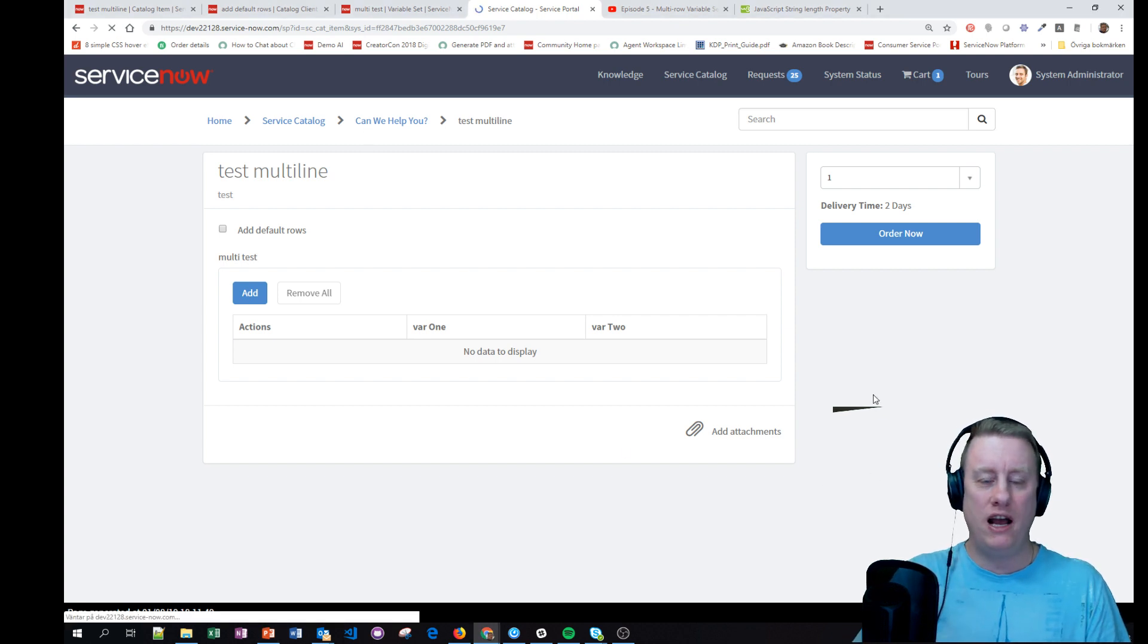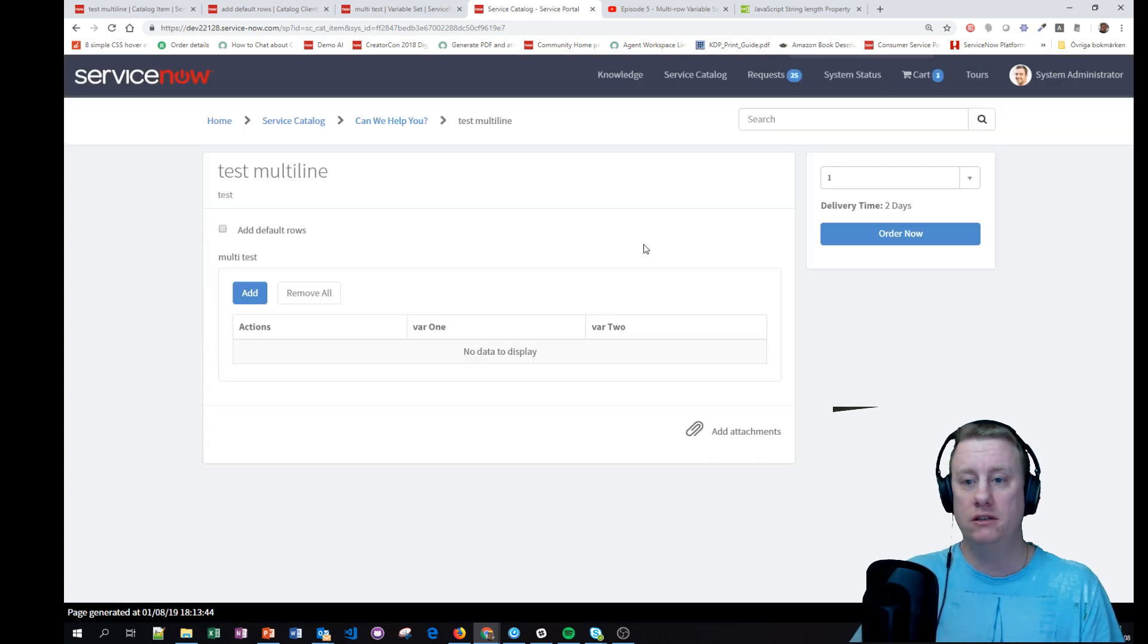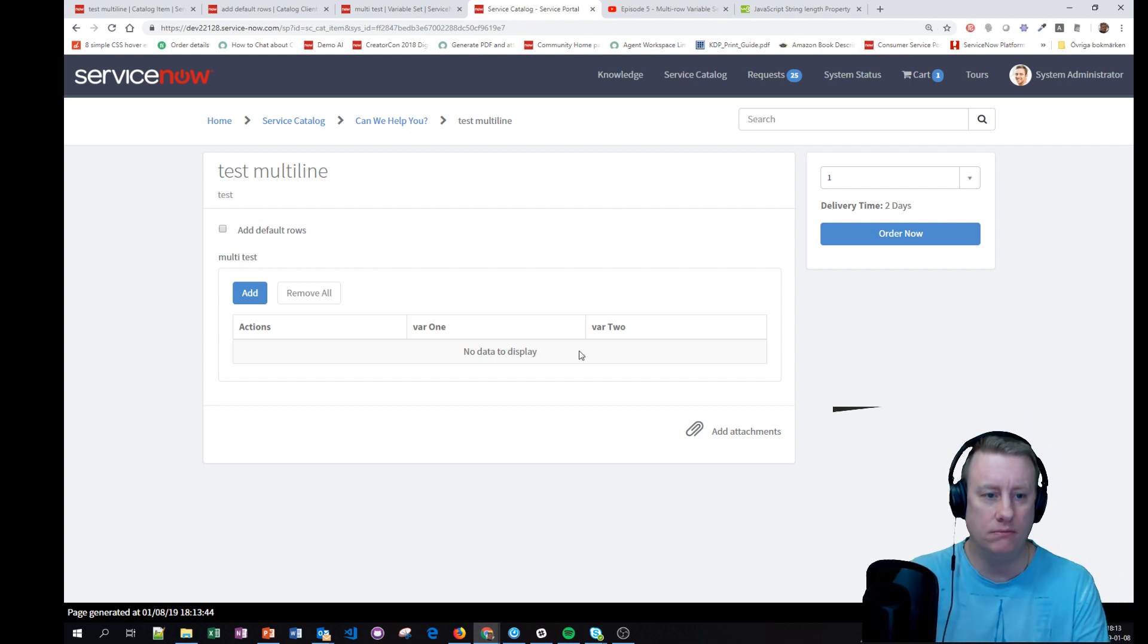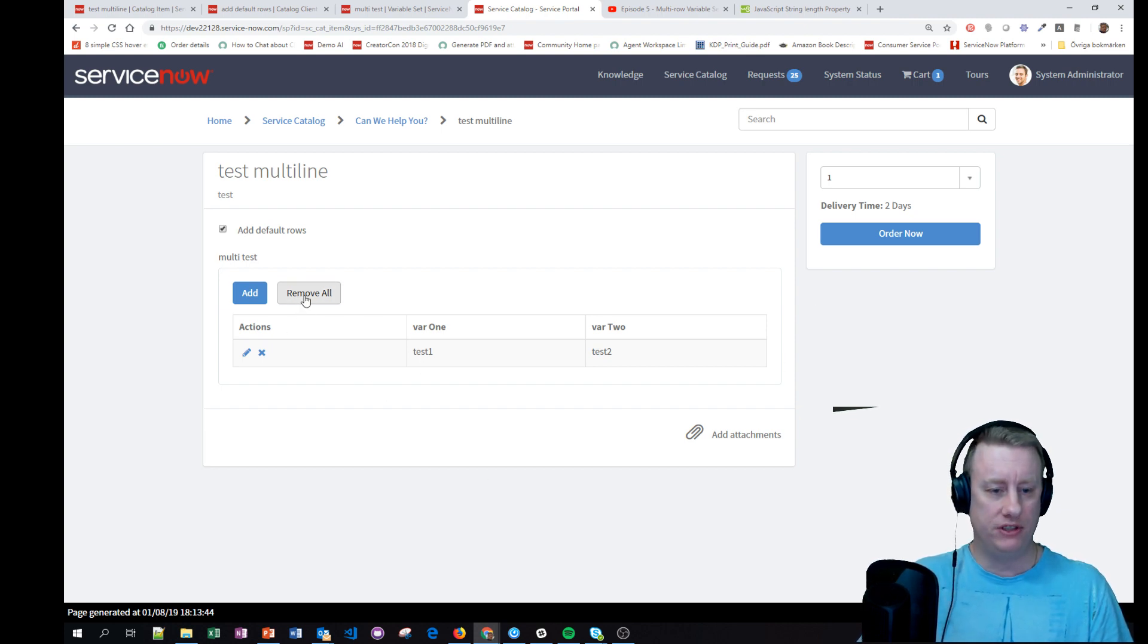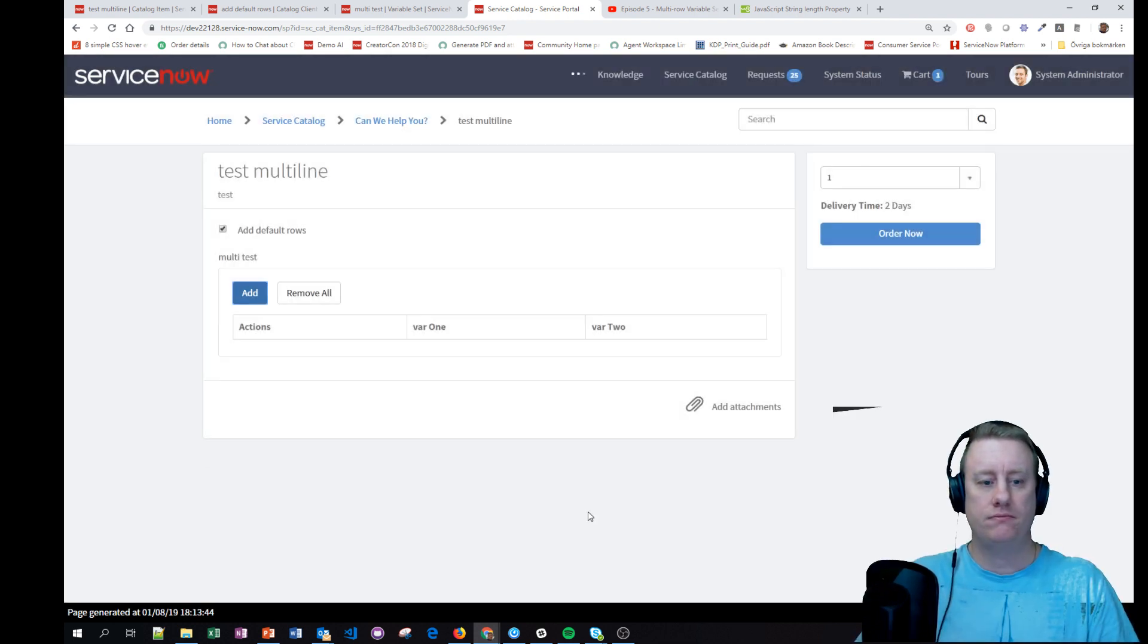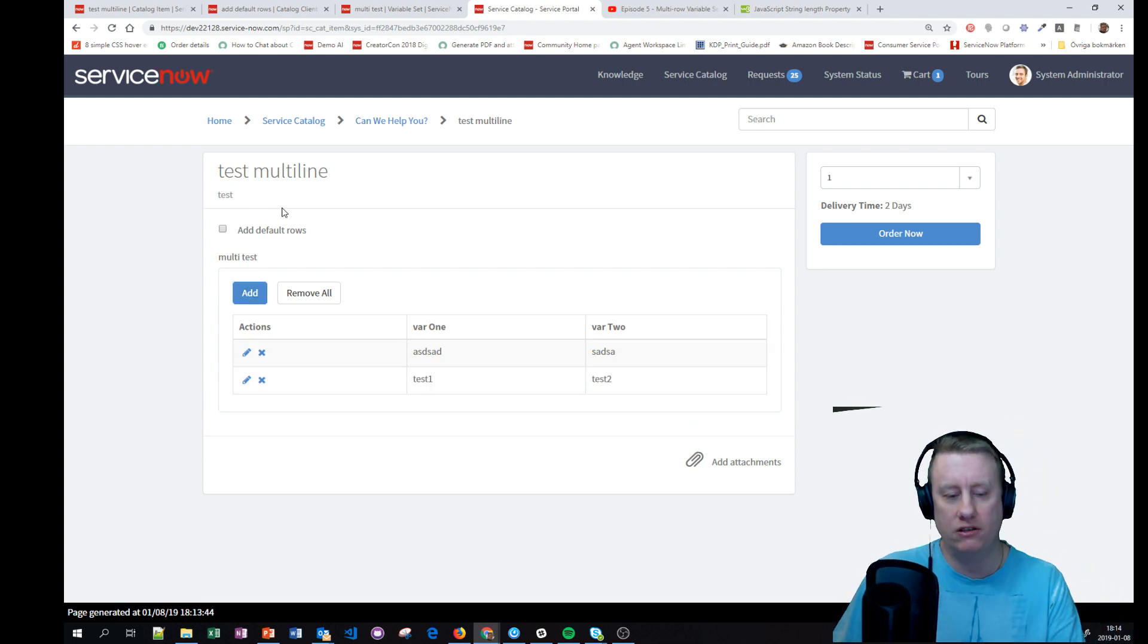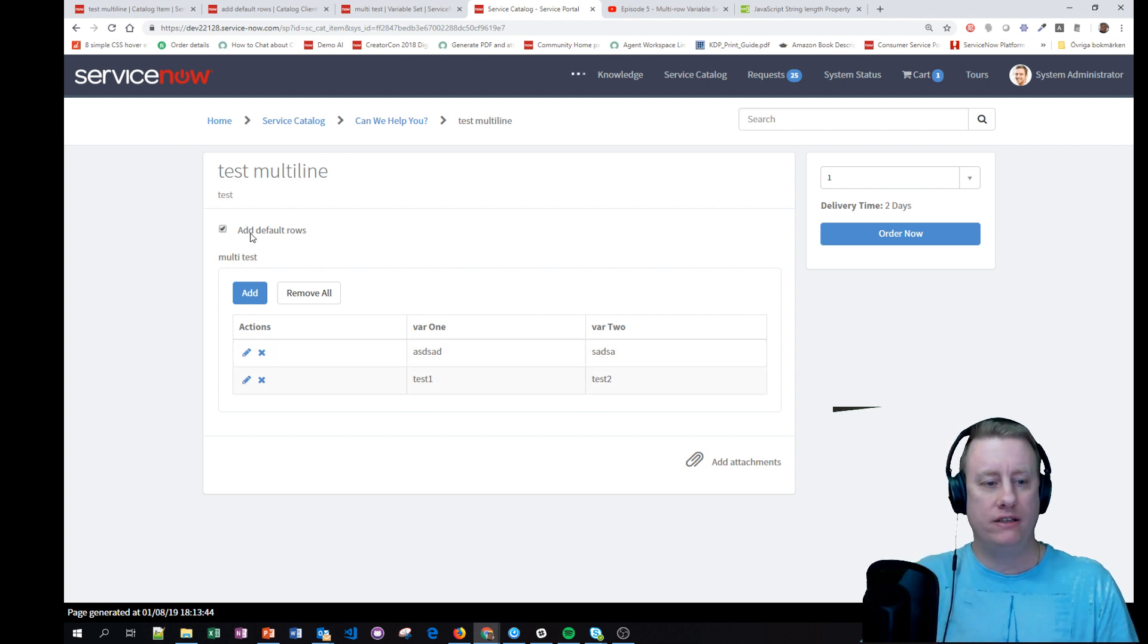So what I have done is - let me just make sure I have zoomed in. Yeah, so I basically just made a catalog item where if I check this one it will add a row to this variable set. If I remove this one and manually add something and then click on this button - this button triggers the onChange - you can see it's still added.